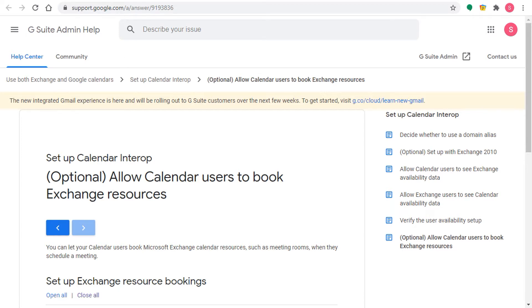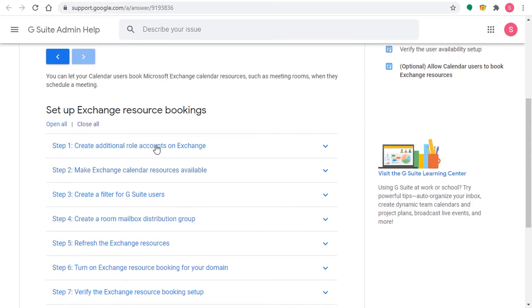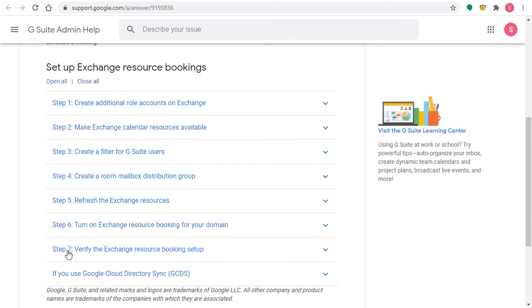If you haven't watched the other two videos, I really recommend that you pause here and go back and watch both of them, or at least the second one, because that is the basis for what we're going to do in this video. In this video I will complete what I started previously and I will now work with calendar users and show you the steps you need to follow if you want to allow Google Calendar users to use and book Exchange resources.